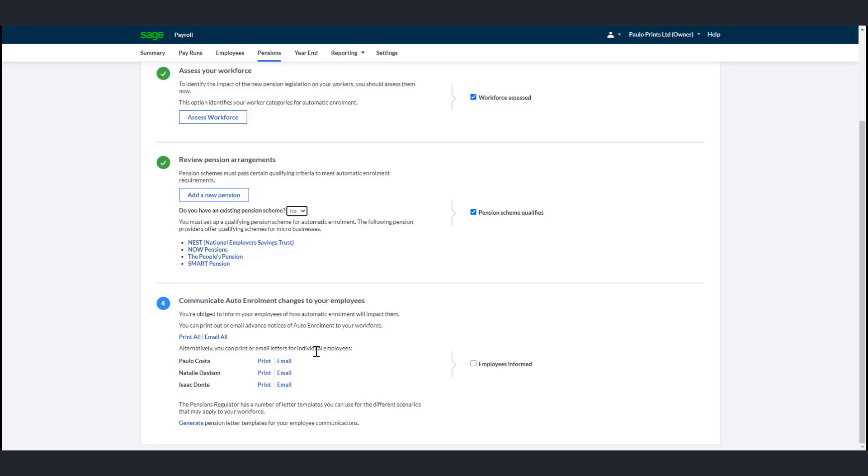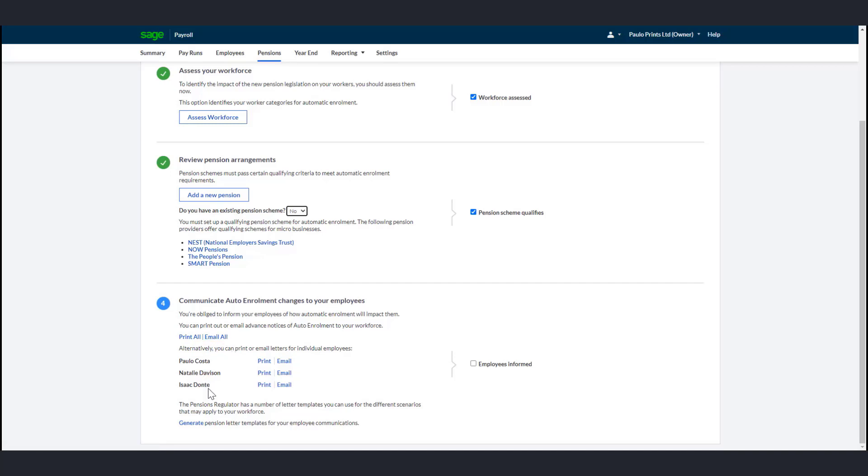When you set up auto-enrollment, you can choose to print all the documents using the internet browser or you can choose to email all. Check the right employees appear and click Send Emails. Alternatively, to print individual letters, find the employees in the list and click Print.